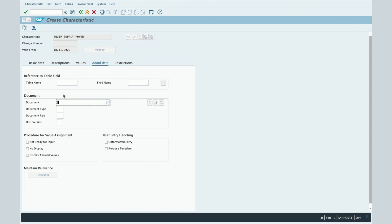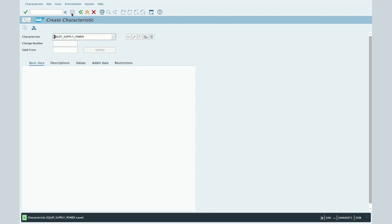Once all the fields are completed, you just have to press the Save button to create your characteristic. In our case, you can see in the status bar that our characteristic EQUIP_SUPPLY_POWER is now created in the system.